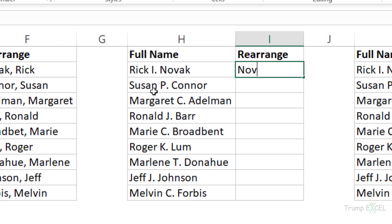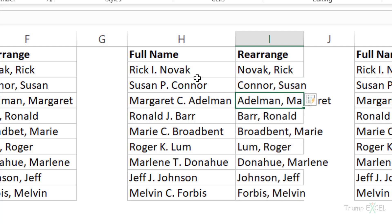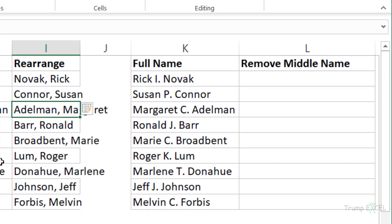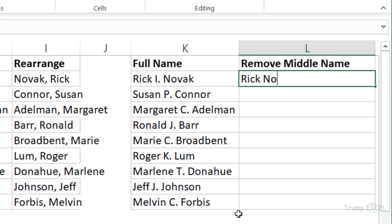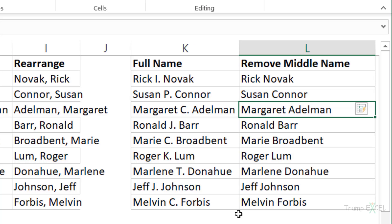For example, if I type 'Novak, Rick' — removing the middle name — and then come to the second cell and start typing, Flash Fill identifies I want the last name followed by the first name without the middle name. When I hit Enter, it gives the correct result. Flash Fill is really smart and in many cases will be accurate. But in those rare cases where it can't identify the pattern, always check the result first. The most important thing is that Flash Fill looks for a pattern, so it works best with consistent datasets.